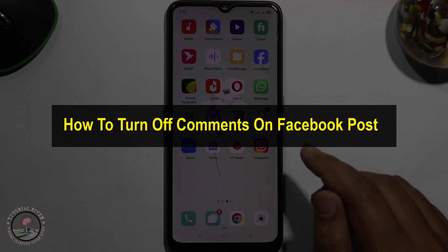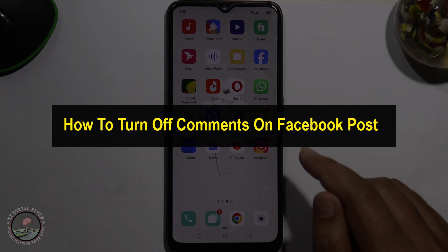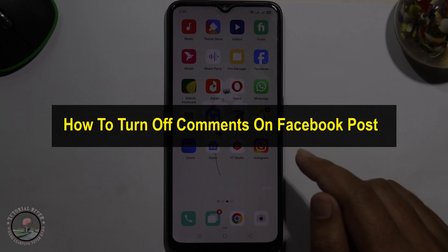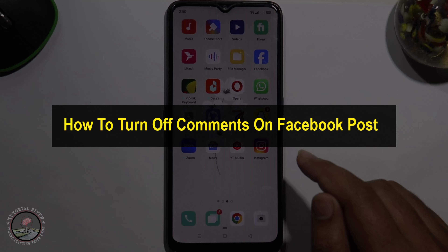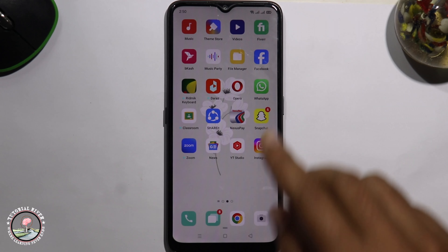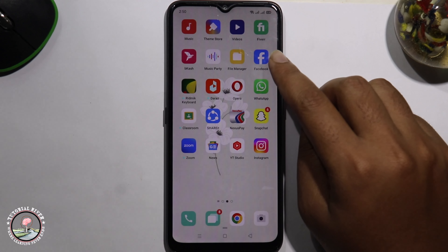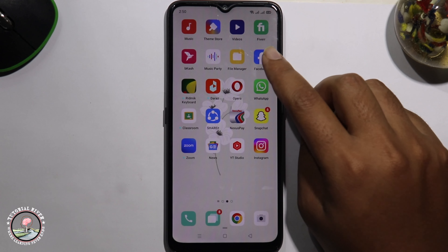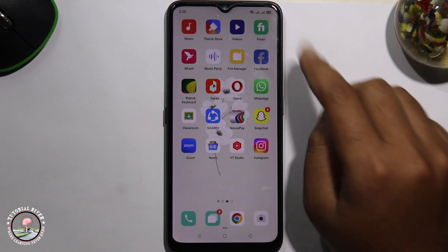Hello everyone, welcome back to my channel. In today's video, I'm going to show you how to turn off comments on Facebook post. First of all, open the Facebook app.